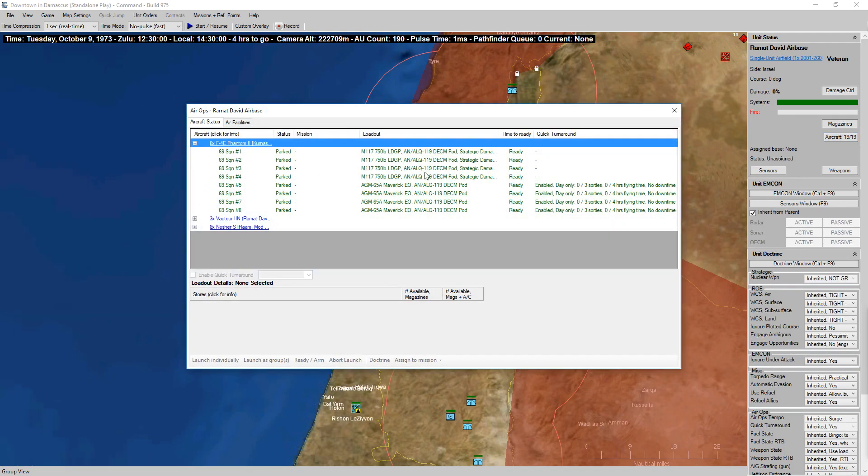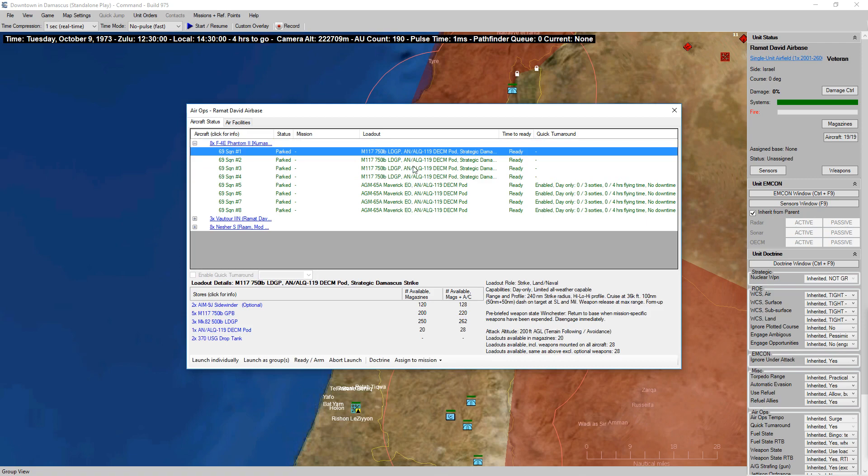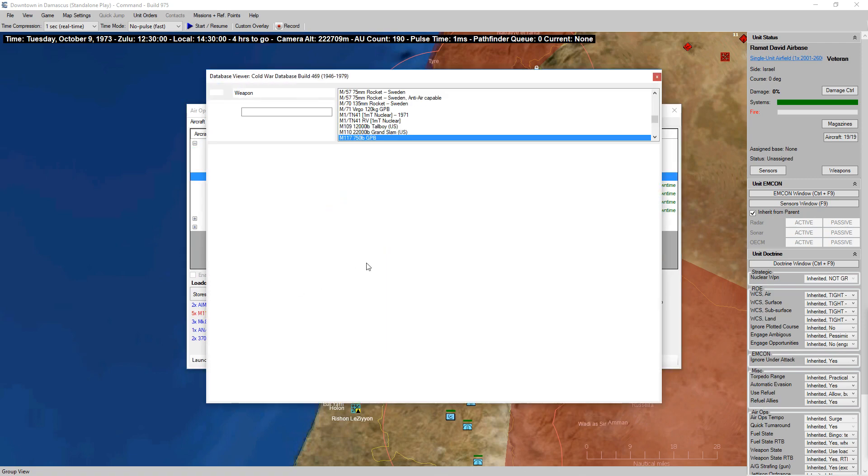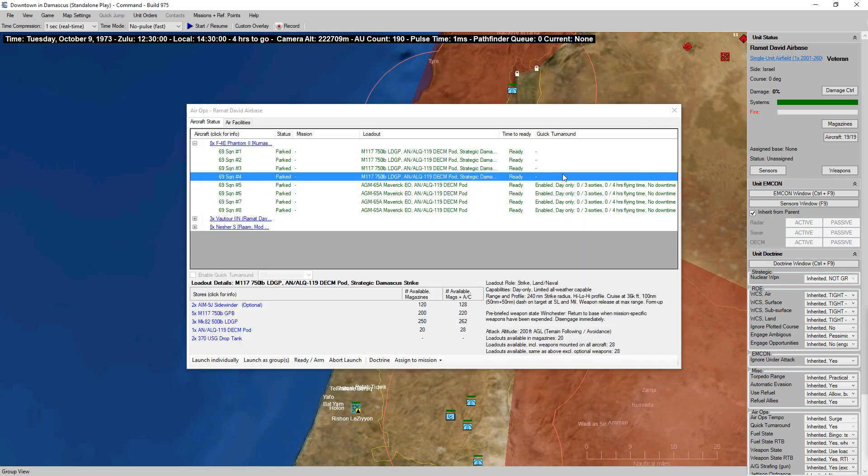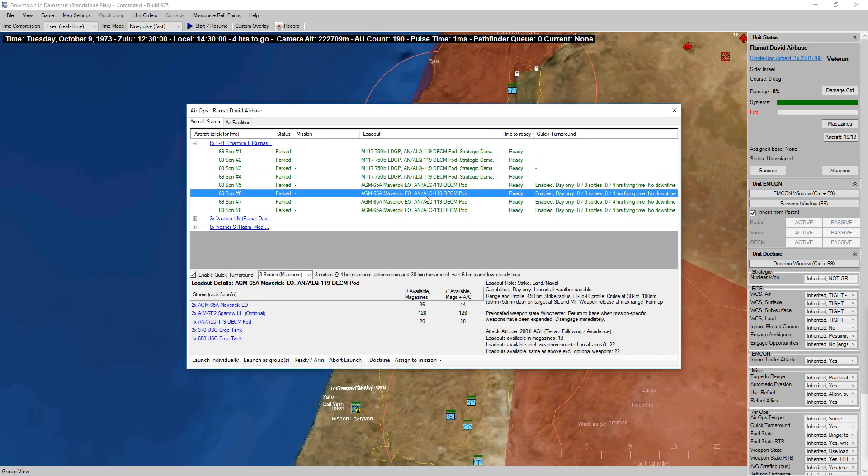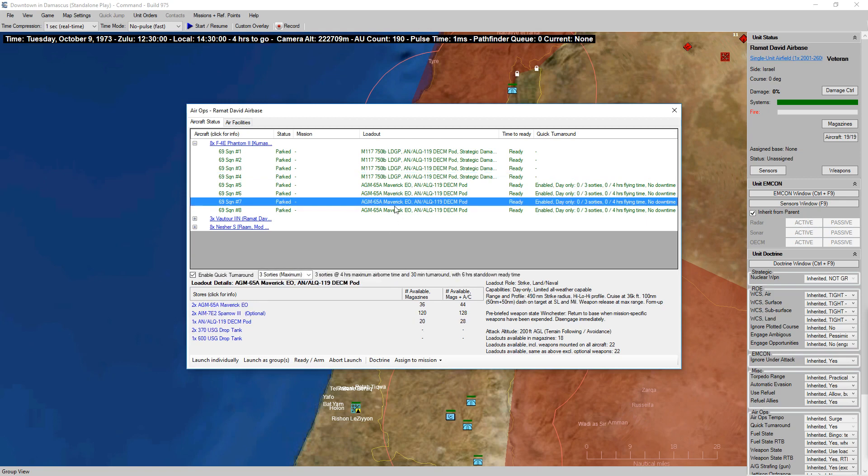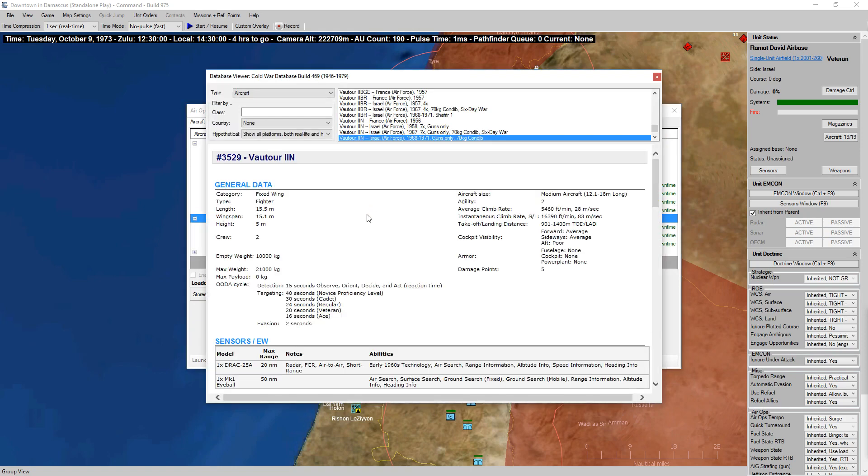Let's look at our order of battle. F4Es, mainly armed in the strike role with M117 750 pound general purpose bombs. Strategic Damascus strike, we've got some AGM-65 Mavericks. So what is the Phantom? It's a fixed-wing fighter.